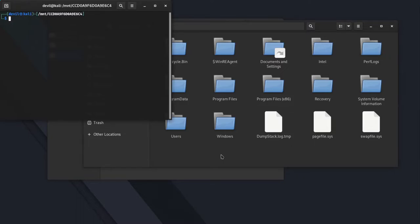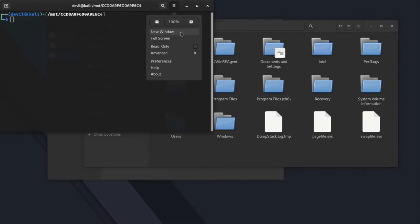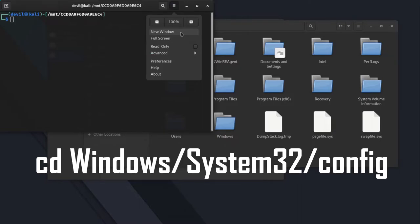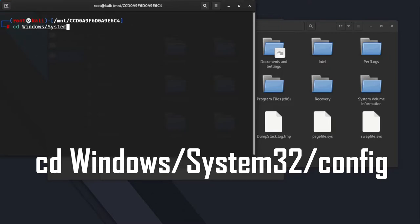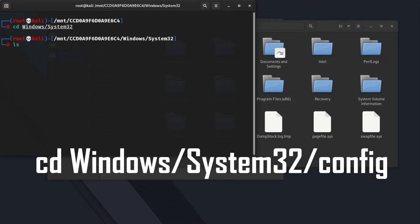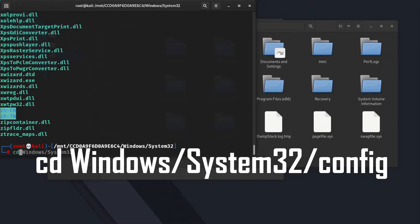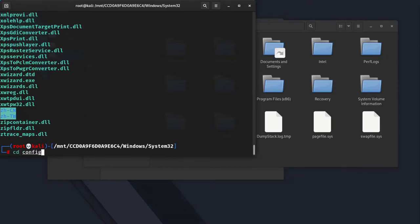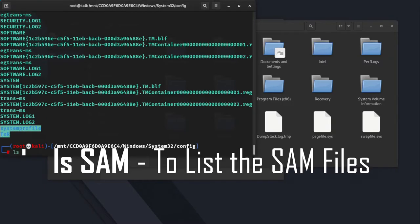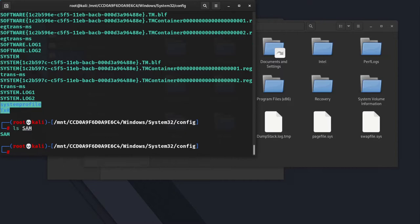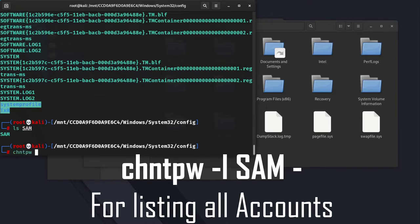After deleting the file we have to locate SAM file. To do so navigate to config folder. Open the terminal at disk location and become super user. Then navigate to the following folder. Then list all the SAM files in the current folder. Then use chntpw utility. Type following command as shown in the video.